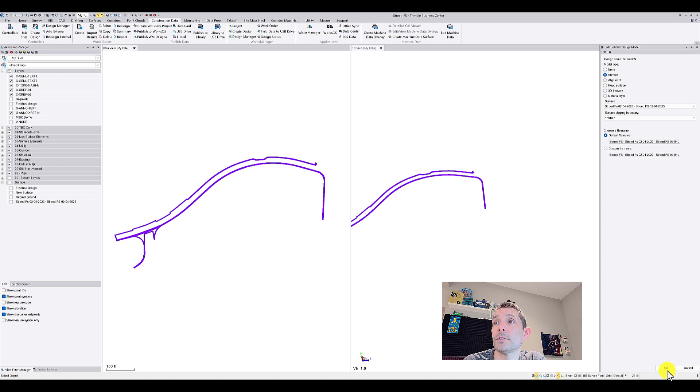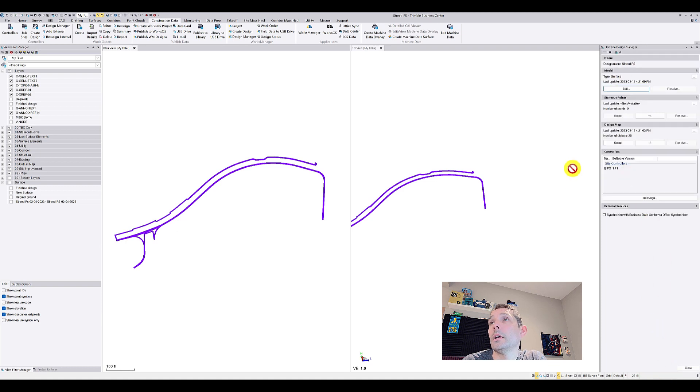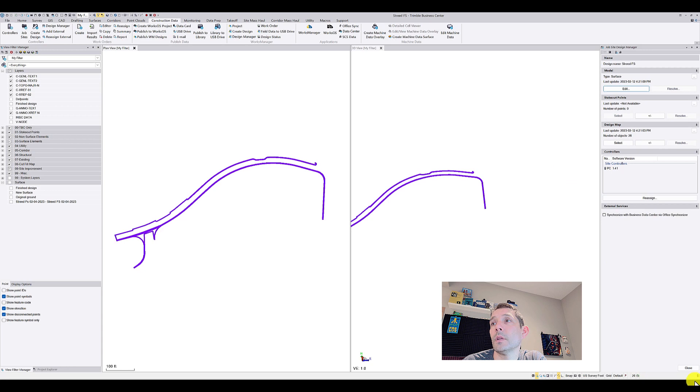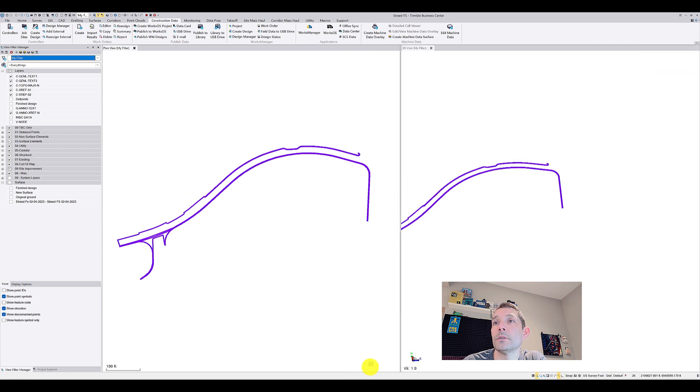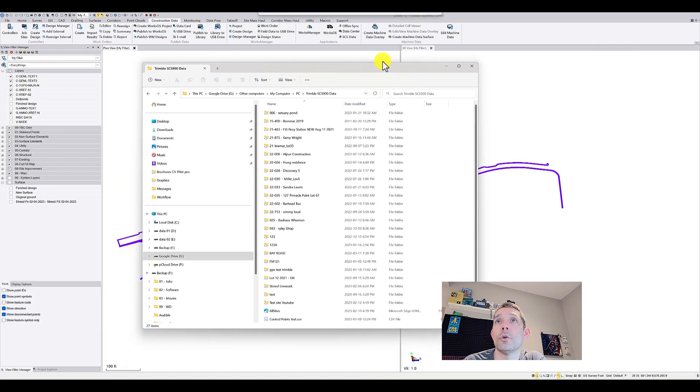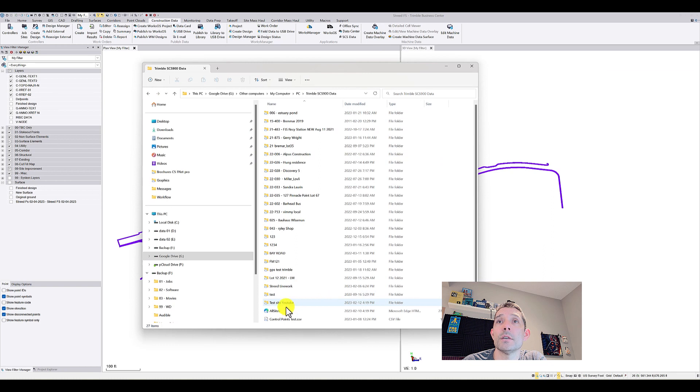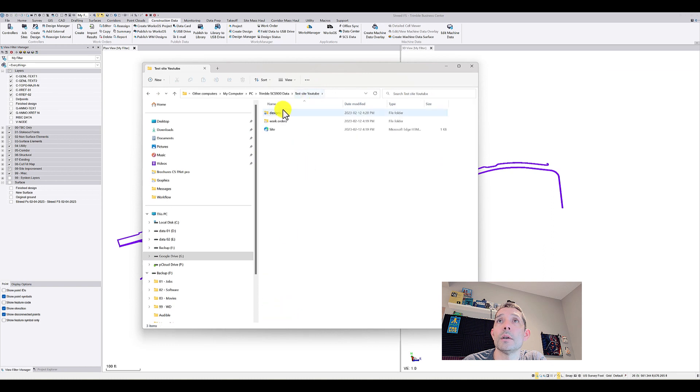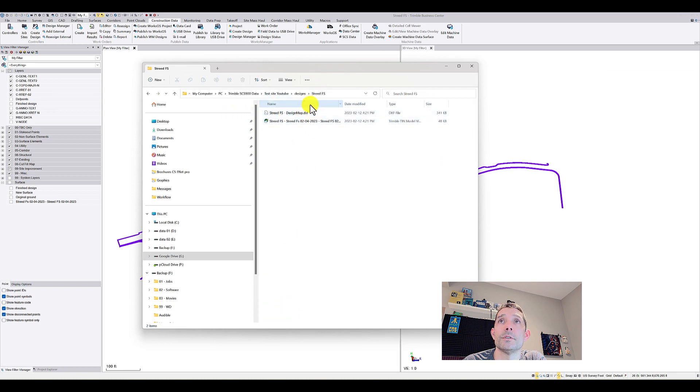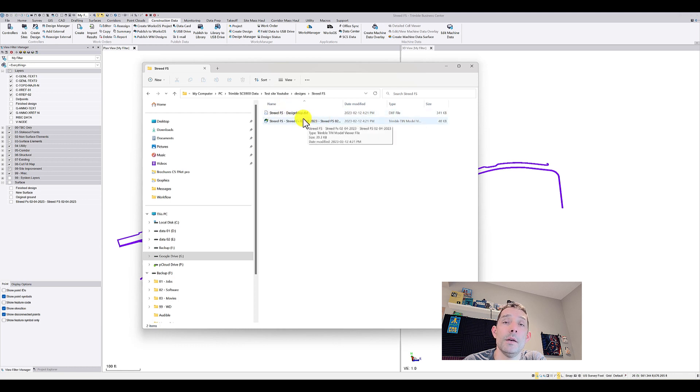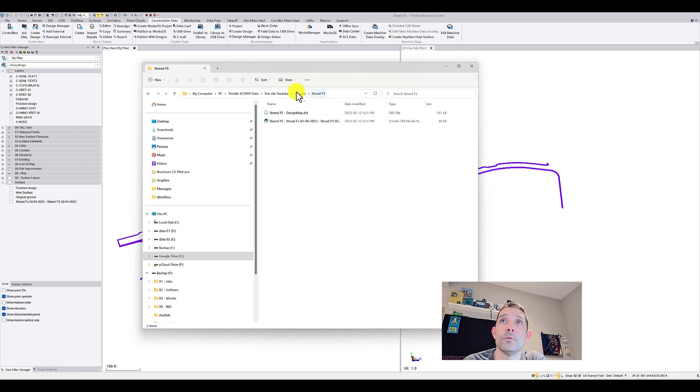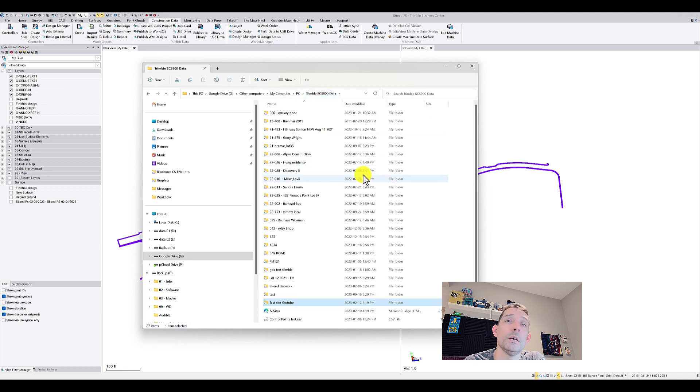And I'm gonna change the surface because this was the wrong one. This is the right one. And once I hit Close and I go back to my controller, under test site YouTube I can see my designs and there is a StreetFS design and I have my map, I have my surface. If I had my points they would be automatically added there.